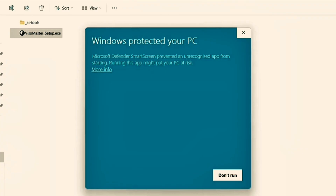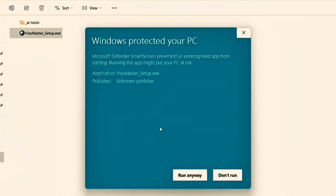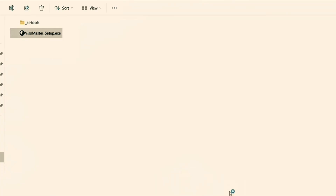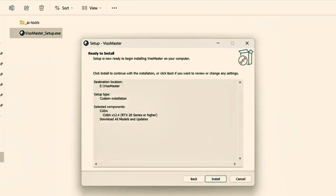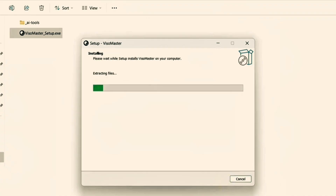It's going to say Microsoft Defender. You're just going to click on the more info button, then you're going to click on run anyway. When you click on run anyway, you're just going to click on next like the regular installer. You're going to click on next, then you're going to click on install. It's going to start installing the file on your laptop.